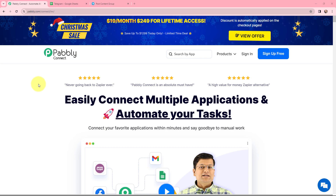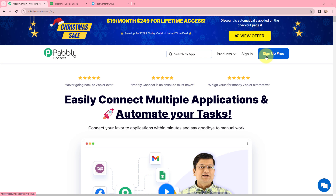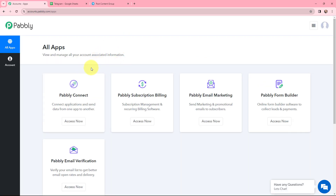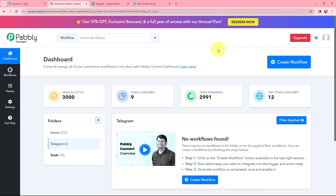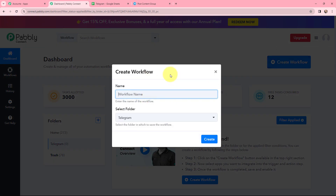This is the landing page of Pabbly Connect. As an existing user I am going to sign in, but if you are a new user you can click on the sign up for free button and every month you get 100 tasks for free. After signing in, I will go to Pabbly Connect and click on 'Access Now' to reach my dashboard. To create a new workflow I will click the 'Create Workflow' button and give my workflow a name.